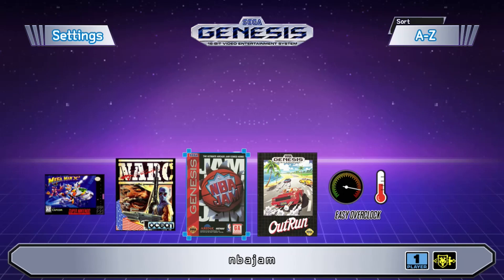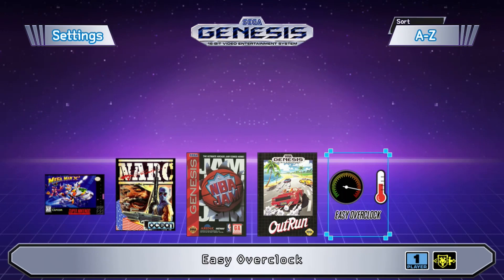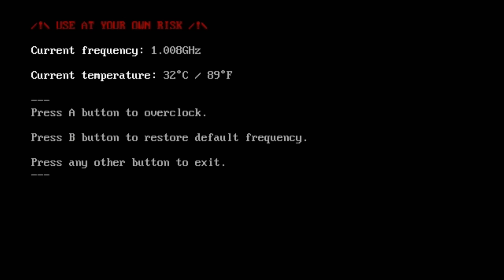If you're going with the Easy Overclock option, it's really easy to set up. Just select the game from the menu and you get this notification saying to use at your own risk, the current frequency, and the current temperature of your system.